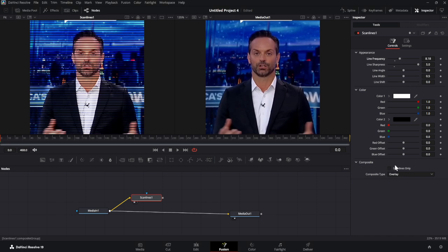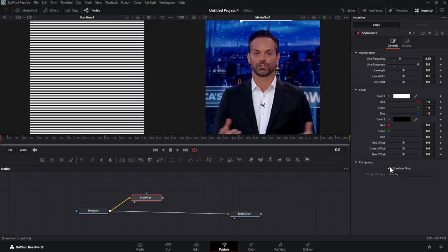And then, this is really important. You want to make sure that you hit this Scan Lines Only button, so that it just looks like black and white when you preview it by hitting this button.